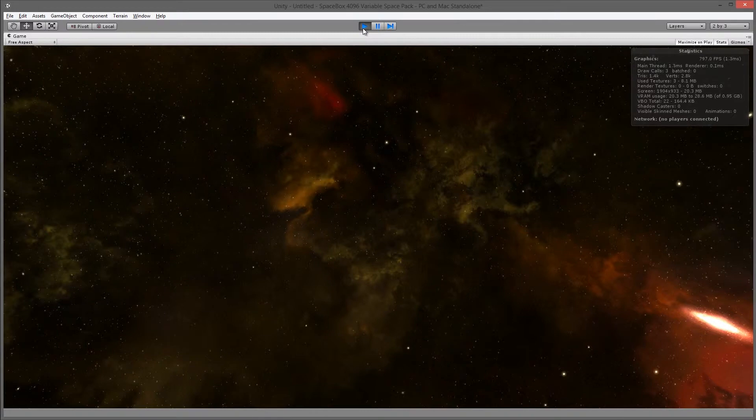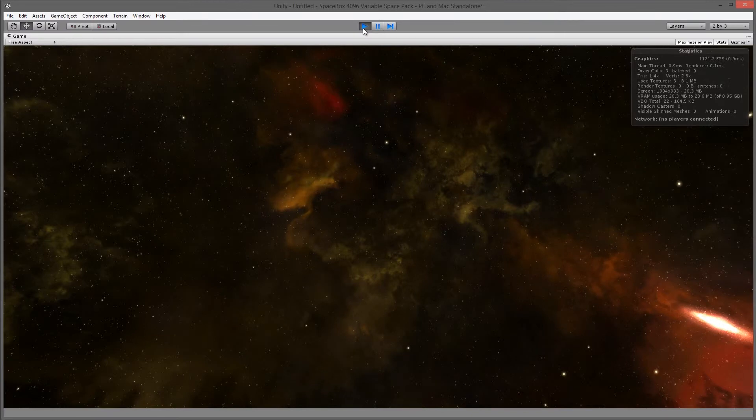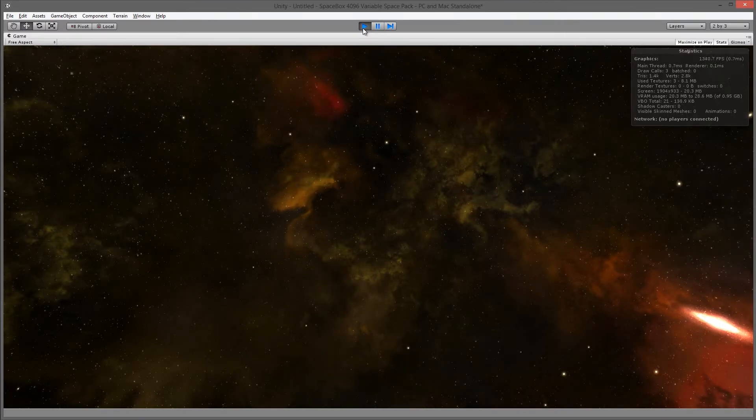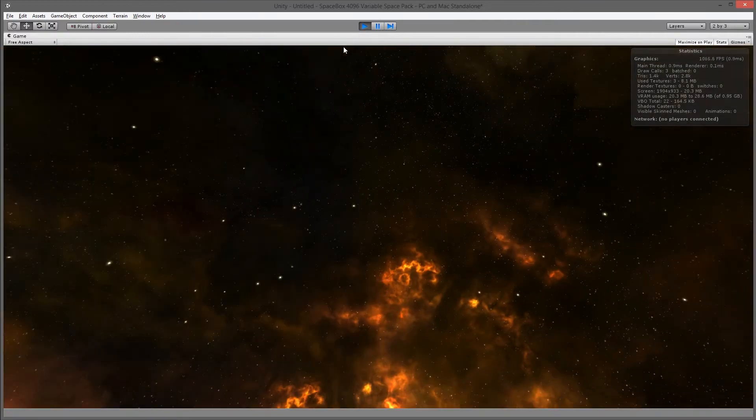This is now using the single texture. You see the draw calls have gone up to three, and that's because the fog requires one draw call and the particles require also one draw call.